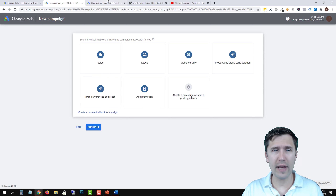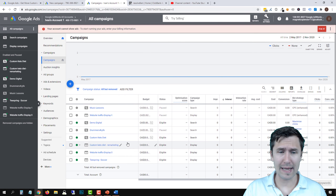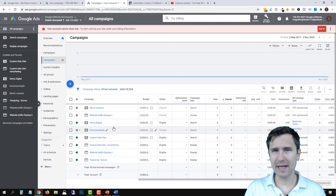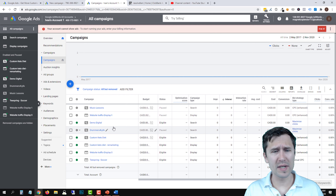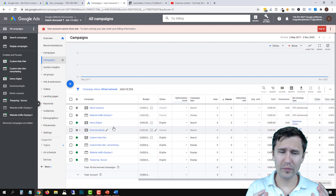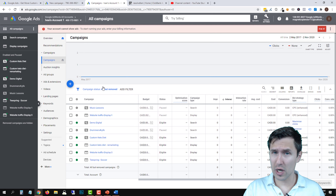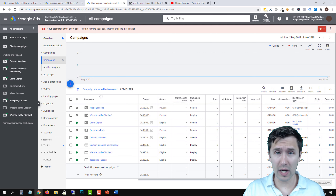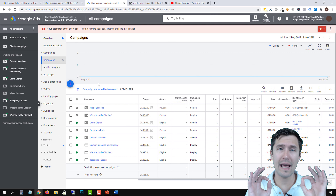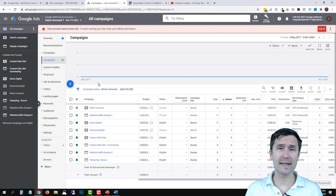As soon as you do that, you'll land on a blank page that looks like this. In my case it's not blank because I created test campaigns for my videos and courses. But you'll come across a page that says campaigns, none, create a campaign — that's where you want to be. And that is your step one: you have successfully created a Google Ads account. Let me know in the comments if you have any questions.